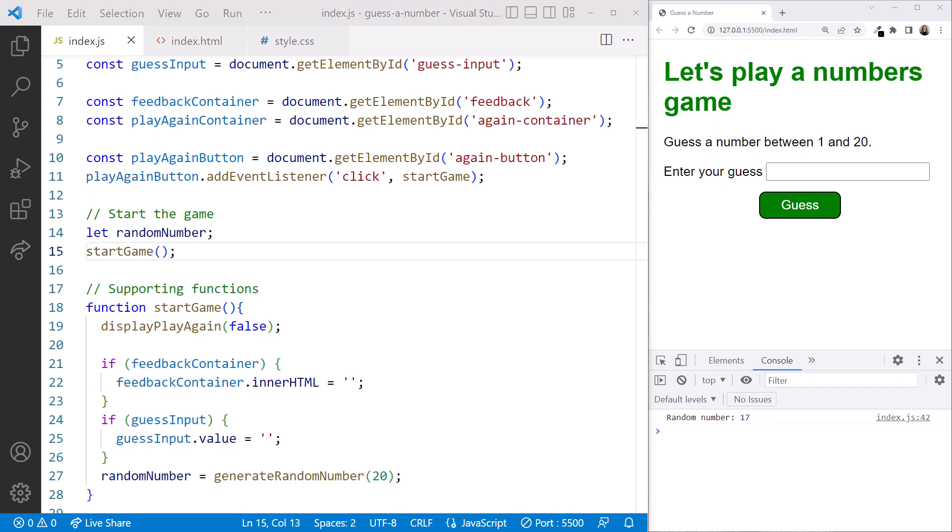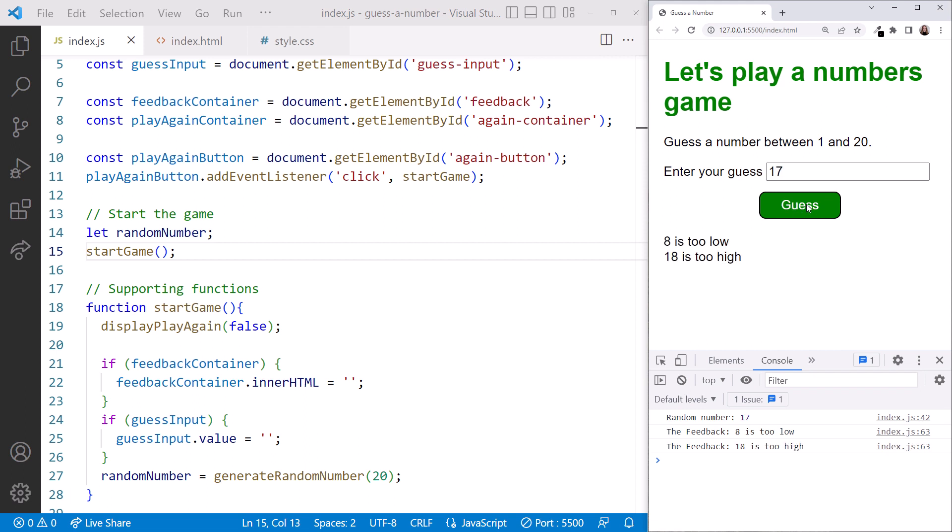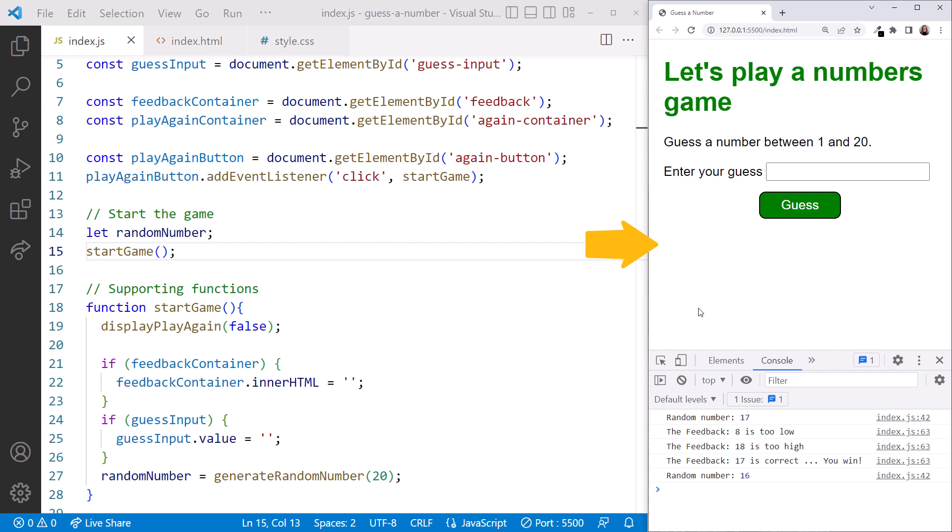Are we done? In the browser, let's play our game. Put in a value too low and guess. One too high and guess. And one just right and guess. We win! Click play again and our feedback and input elements are empty. Our play again button is hidden and our function generated a new random number. It works!